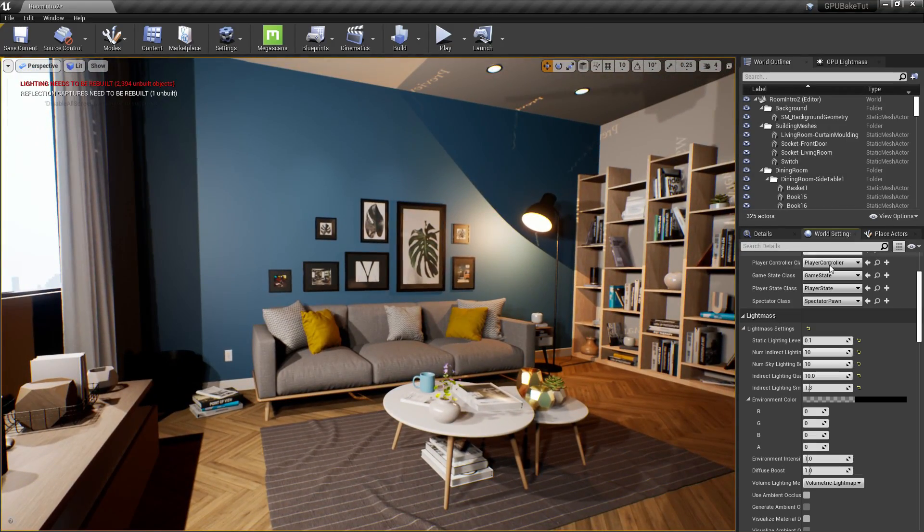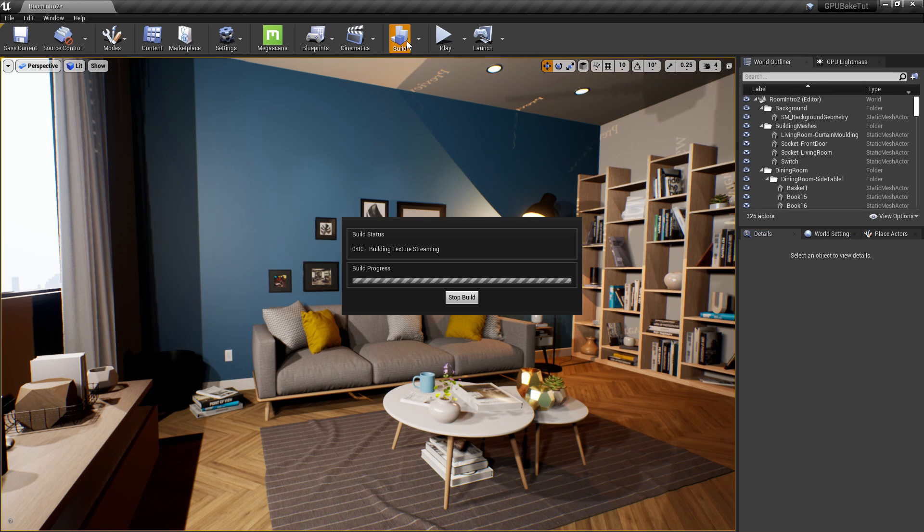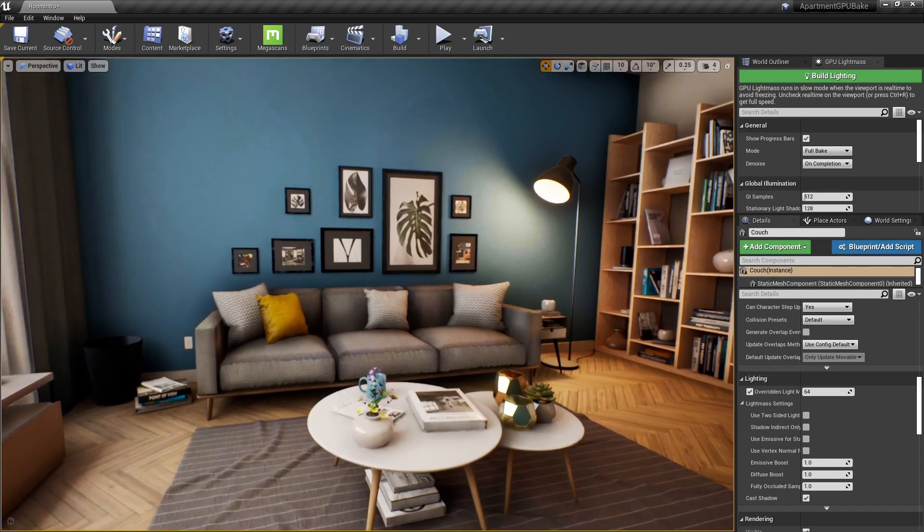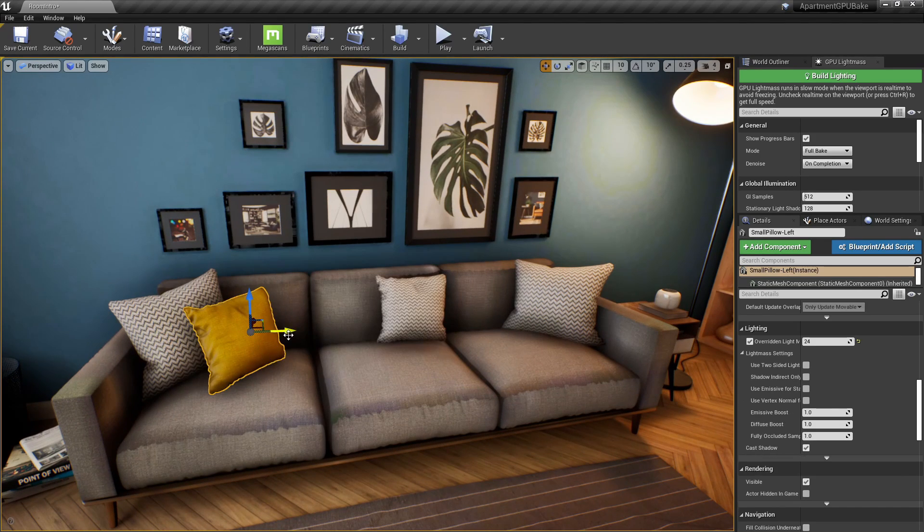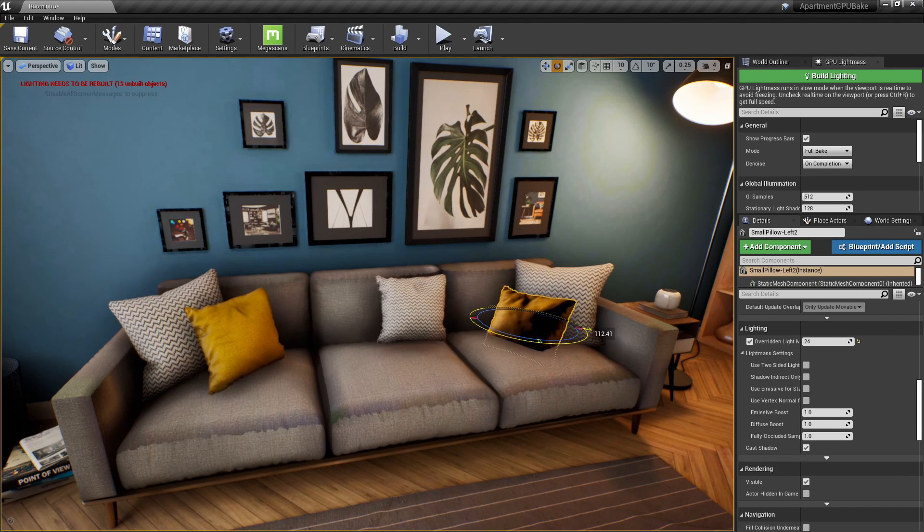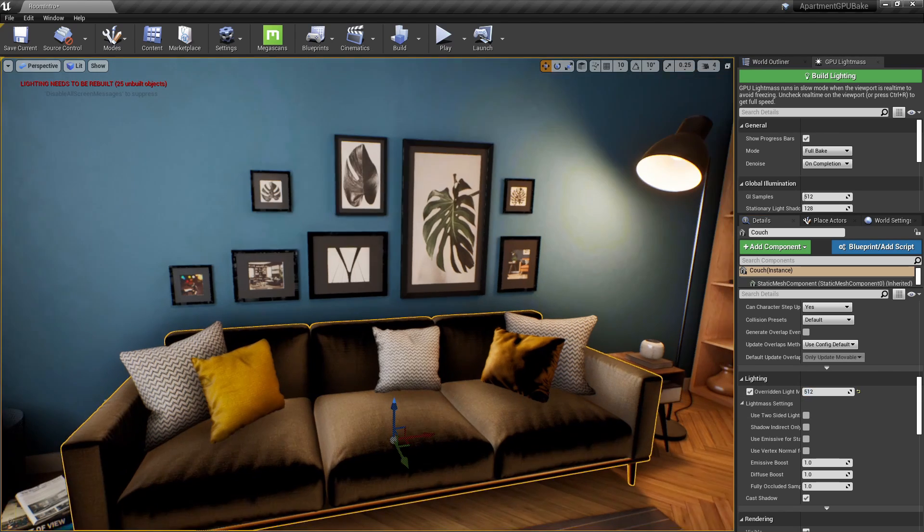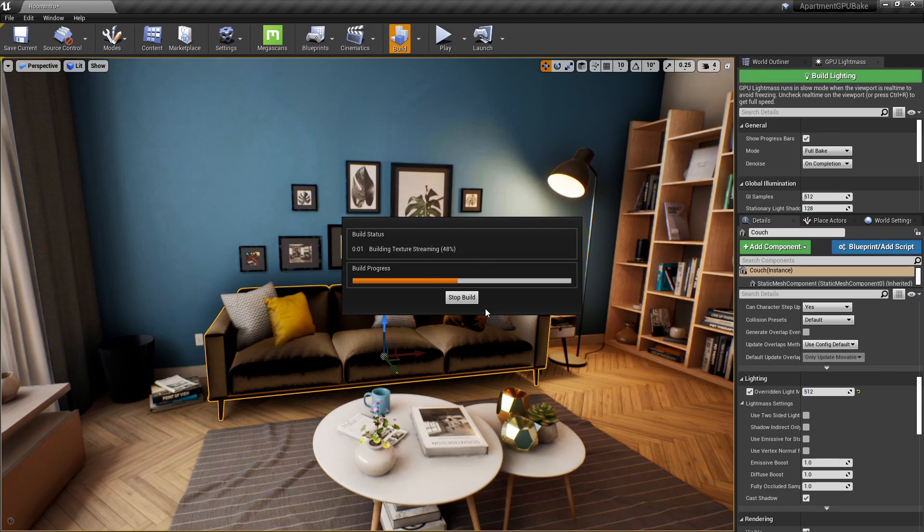So you check your settings and you press build. You come back an hour later and you see that you messed up. Maybe the light maps are off or you want to add some new objects. So you just make your changes, you press build, and then you have to wait another hour. This process you will repeat multiple times.